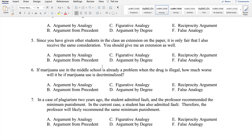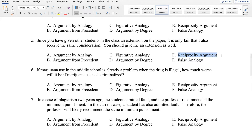Number five: Since you have given other students in the class an extension on the paper, it is only fair that I also receive the same consideration. You should give me an extension as well. Again, 'it's only fair' is a good clue that this is a reciprocity argument. Students in the same class are in roughly equal position relative to the professor and the assignment. Since other students have been given an extension, the student requesting one is right to make an appeal to fairness.